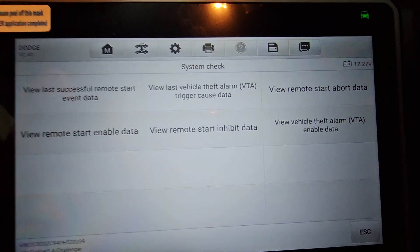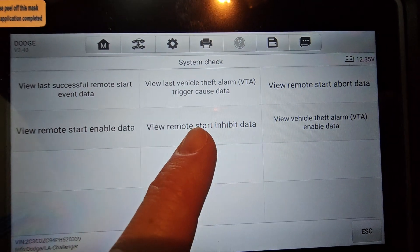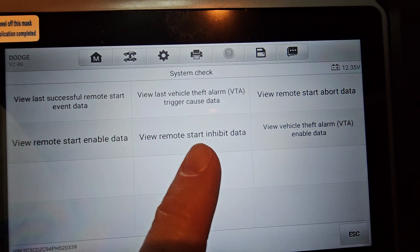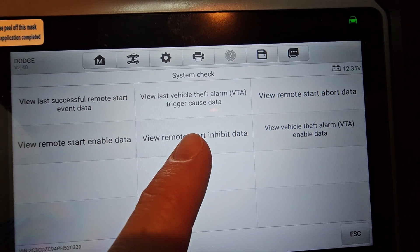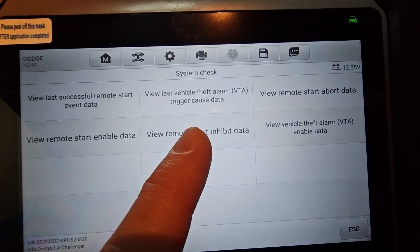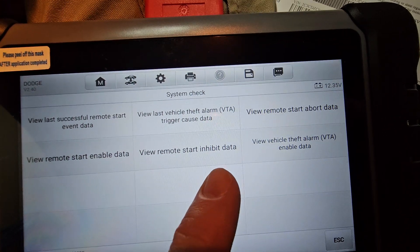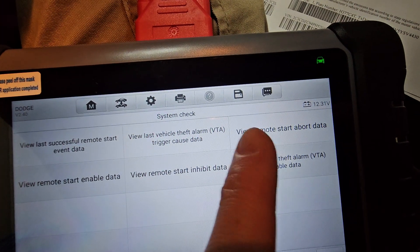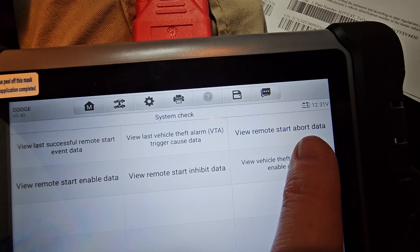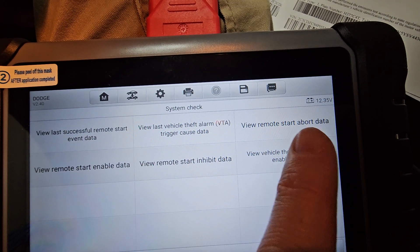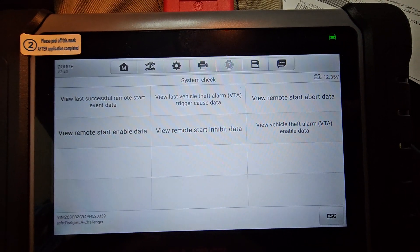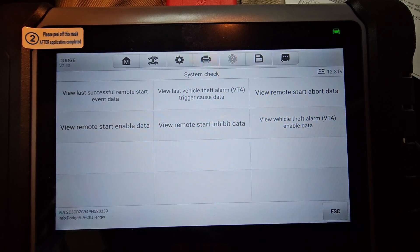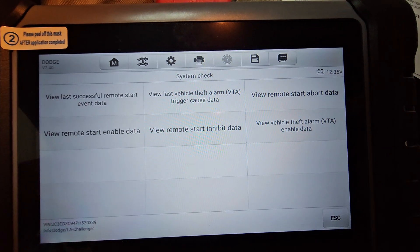And one of the things that we can do here is we can look at a system check. And under system check, you can see here, view remote start inhibit data. So what does this mean? Anything that's in here is something that is causing your remote start to not work at all. So you can't, you push the button and nothing happens. Over here, we have remote start abort data. And what that will do is that will tell you what are the things that are causing your remote start to abort after it's been initialized. So the car starts, but it only runs for about 10 seconds. And then it turns off by itself. That is a remote start abort.